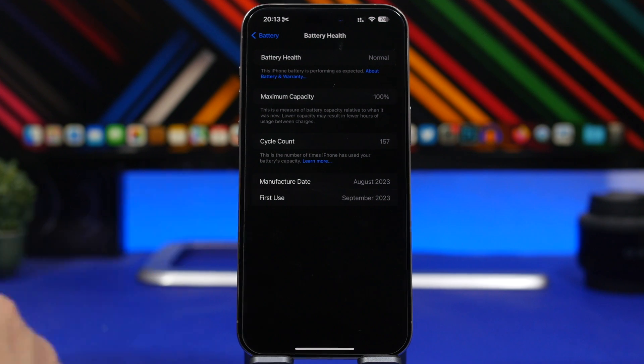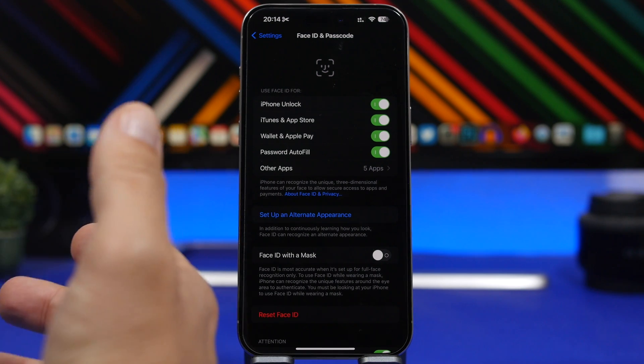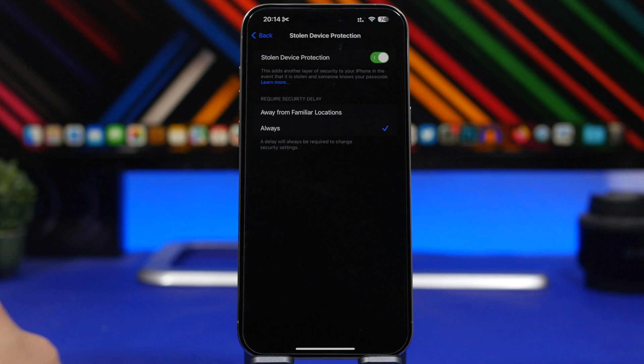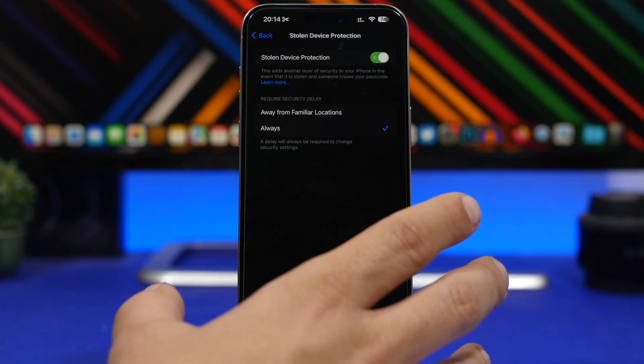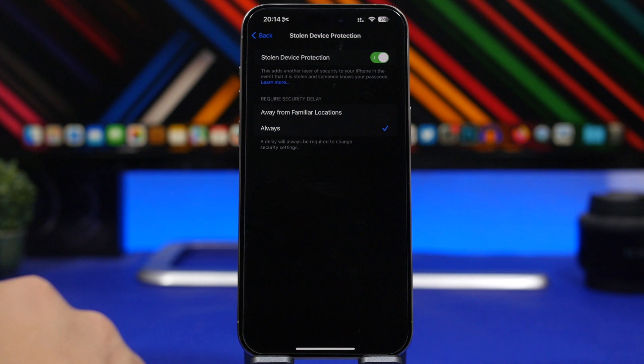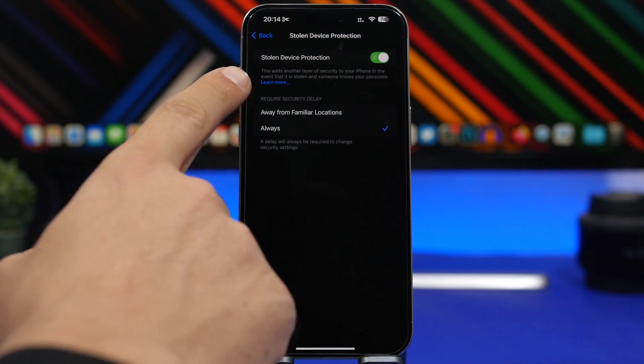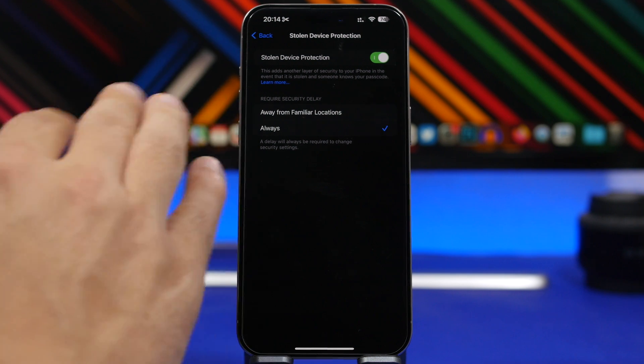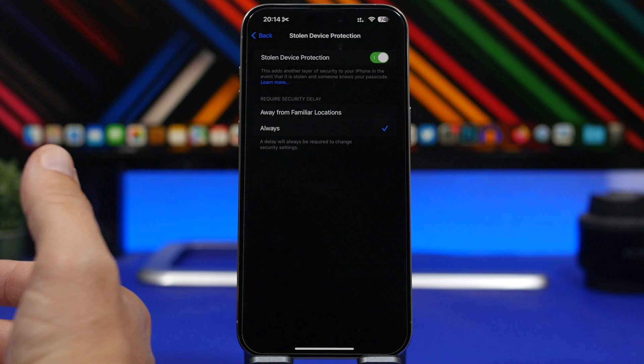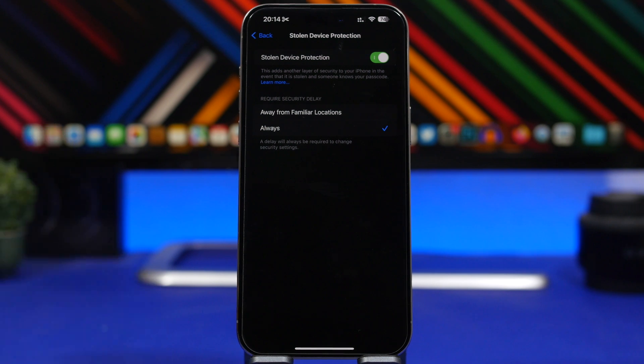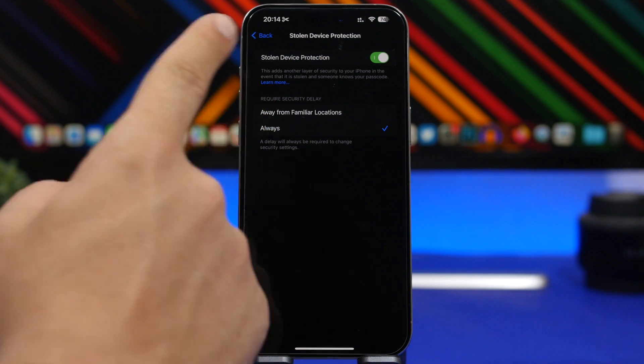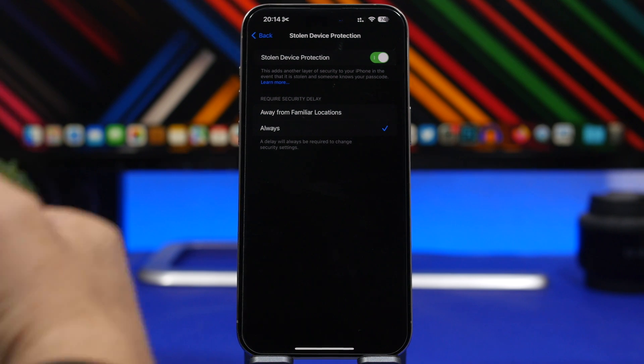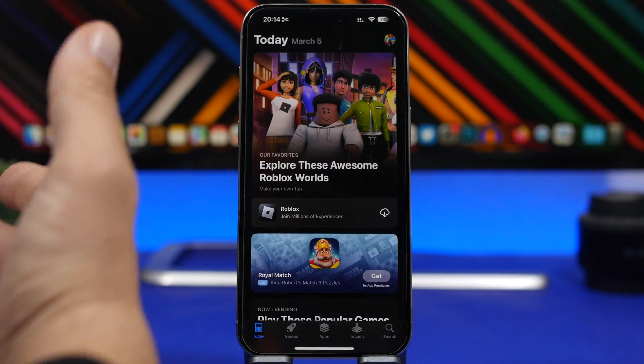And as you probably know, with iOS 17.3, Apple has added a new feature called Stolen Device Protection that they made it even better with 17.4. What you can do now on iOS 17.4 is that you can choose to require the security delay always. Before, it used to be only on 'Away from Familiar Locations,' which means that when your iPhone is out of your house or maybe out of your office, it will require the delay. Now you can of course have that option, but you can also choose the 'Always' option, which means that the security delay, the one-hour security delay, is always required.